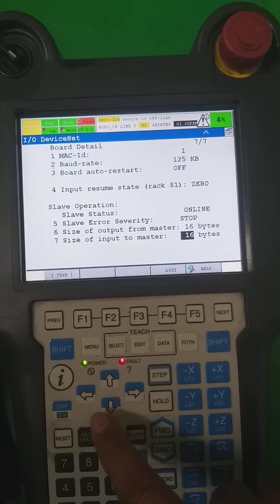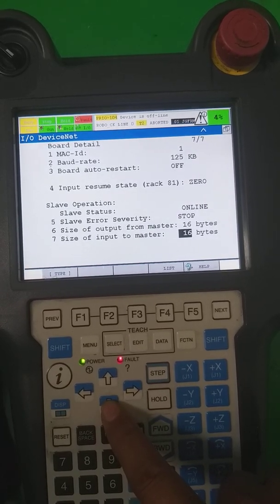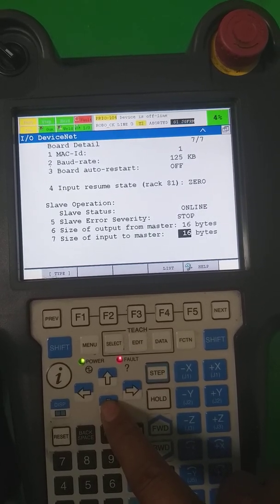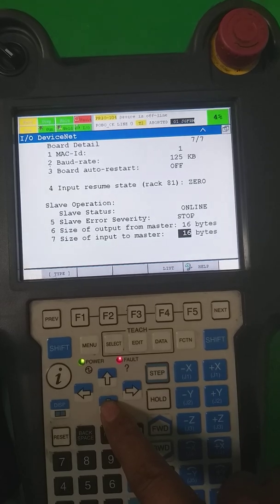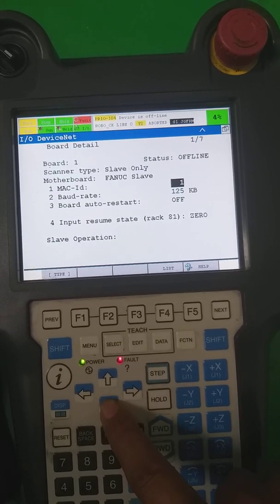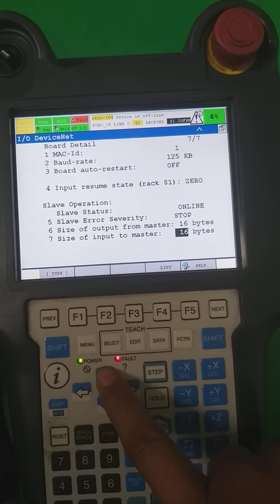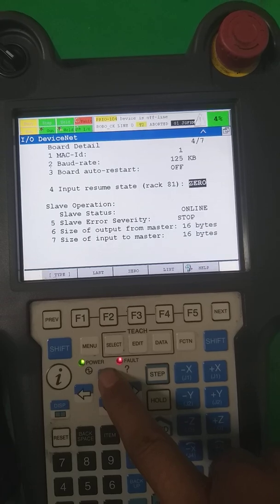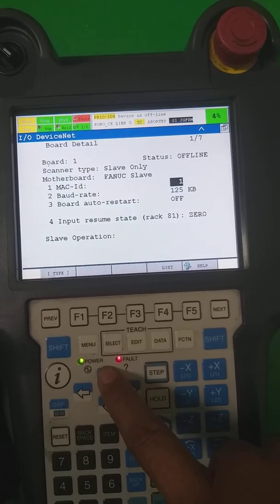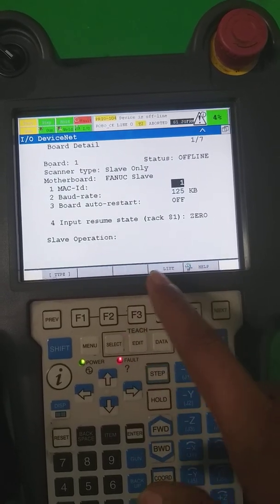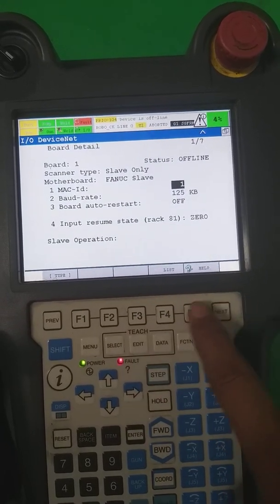Same way, size of the input to the master. How many inputs you want to communicate with master? It's also 16 bytes, and it means 128 input and 128 output. So you are sharing with master site. In this way, this configuration is going to be done.